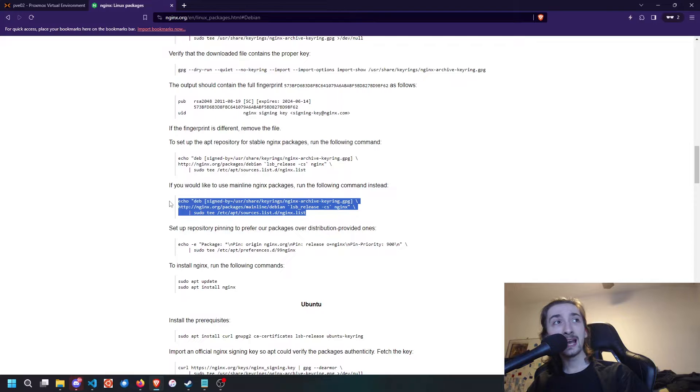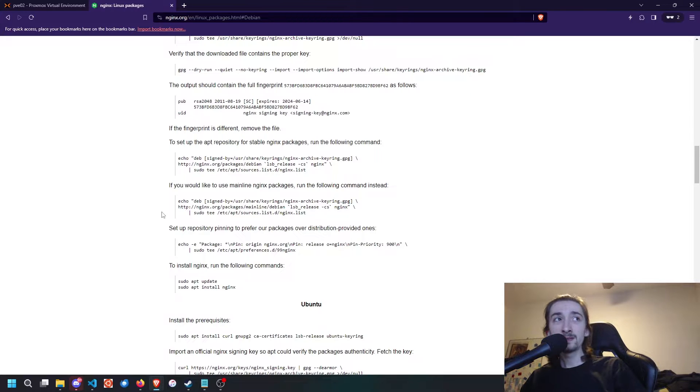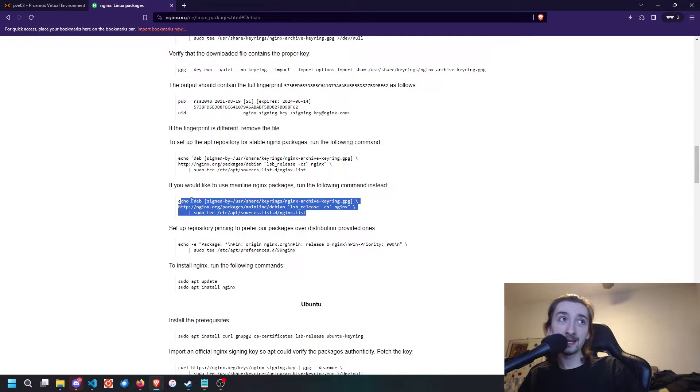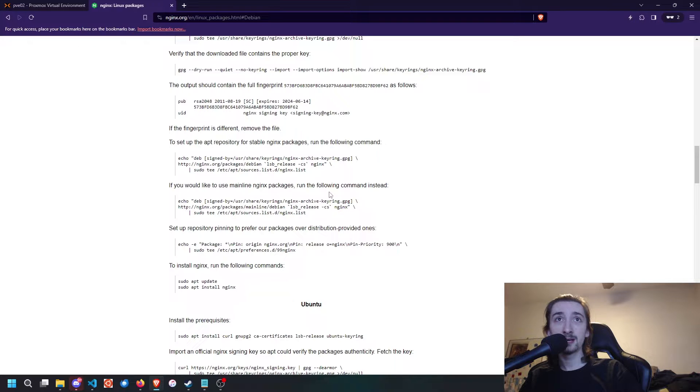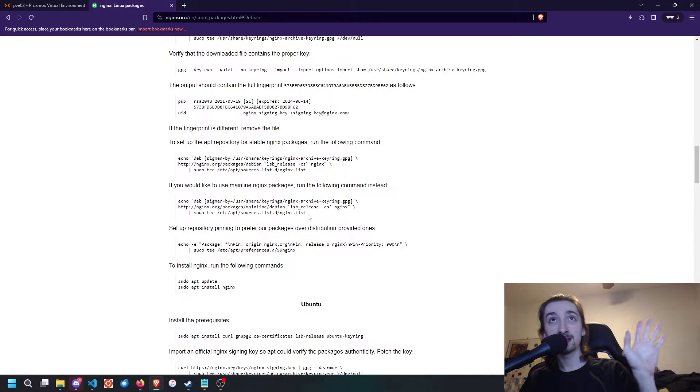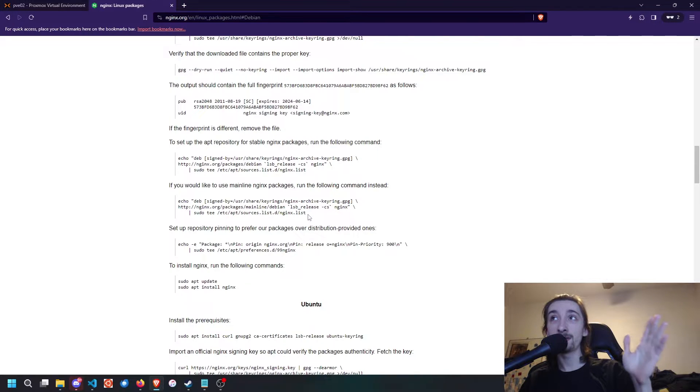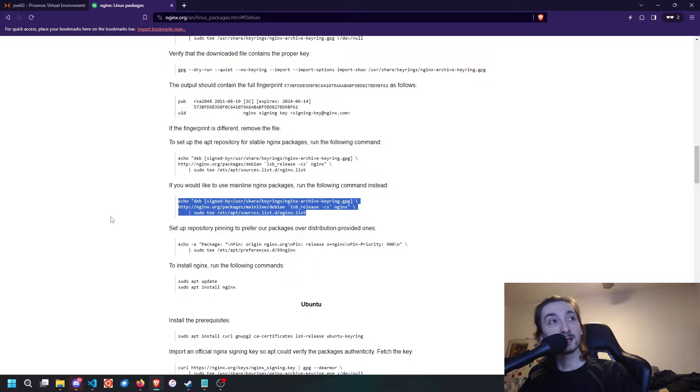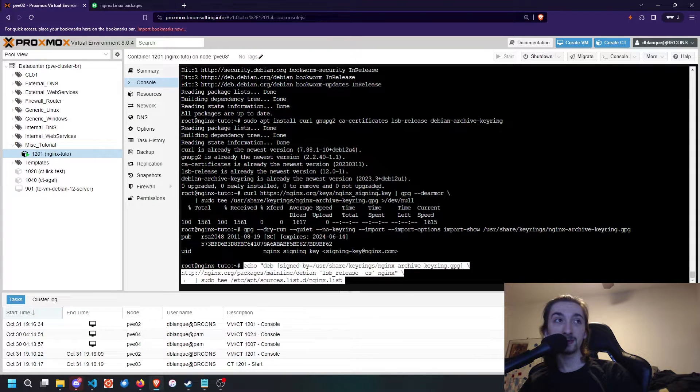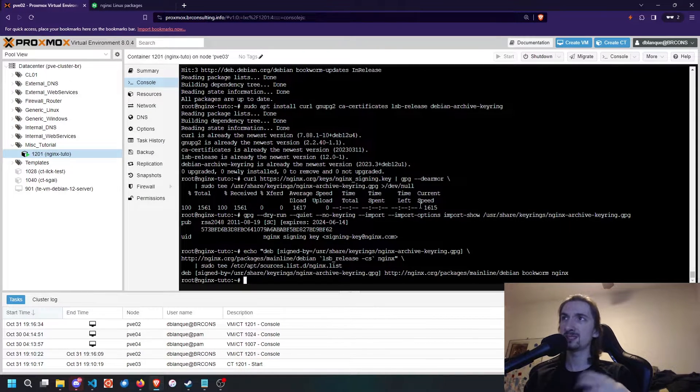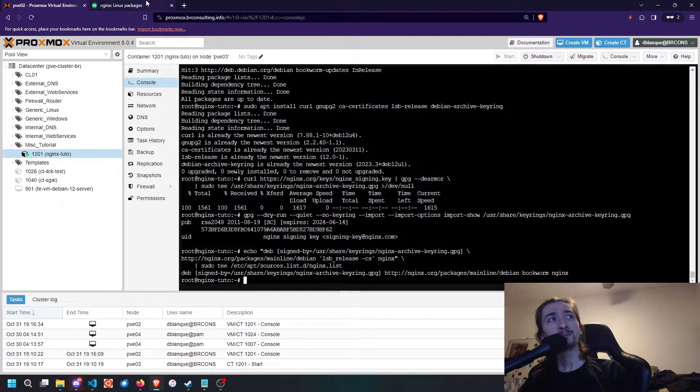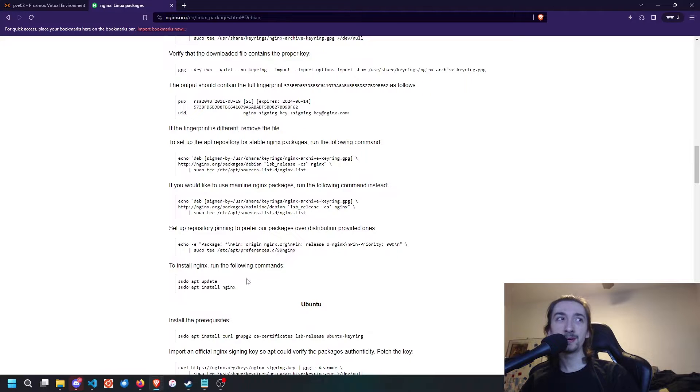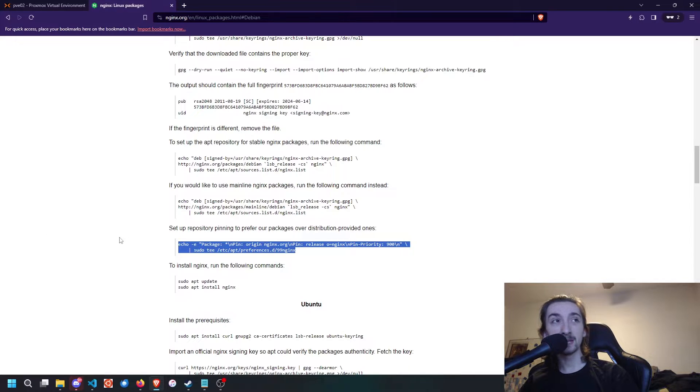Once we have ensured that the signing key is correct, we're going to add the repository to our APT lists. Very important thing here, you're going to want to add the mainline Nginx repository because the stable Nginx version does not support, as of October 2023, QUIC and HTTP3. So we have Nginx 1.24 on the stable channel, and Nginx 1.253 on the mainline. Generally, unless you're using some plugin or weird configuration, you're not going to have issues with the mainline version.